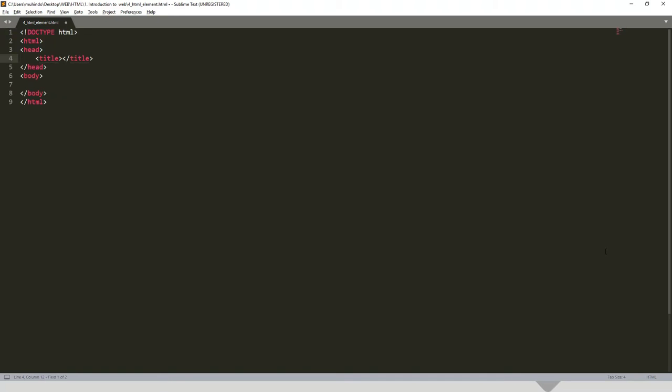It will write for us the remaining code that we need. So just write our first HTML element, like h1, and press the tab key. Say 'this is my heading.' And that's the HTML element. We open the tag and close the tag.